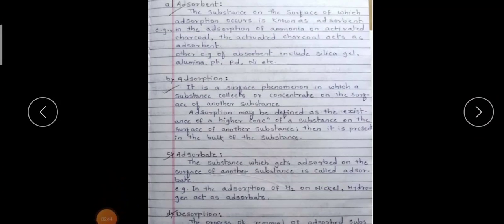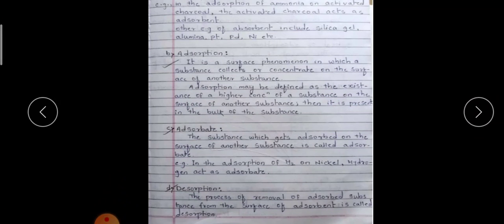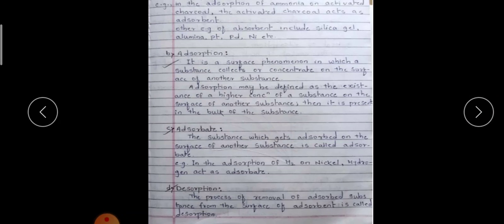What is adsorbate? The substance which gets adsorbed on the surface of another substance is called the adsorbate. For example, in the adsorption of hydrogen on nickel, hydrogen acts as the adsorbate. Similarly, when ammonia is adsorbed on charcoal, ammonia is the adsorbate.